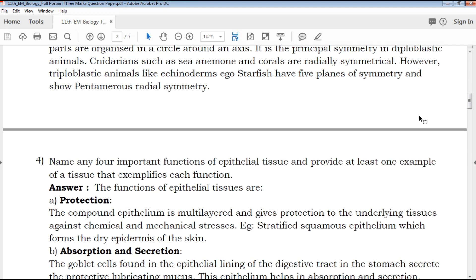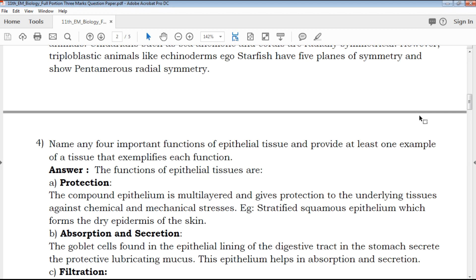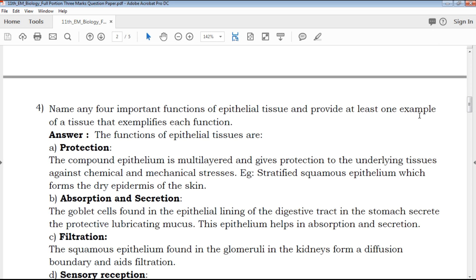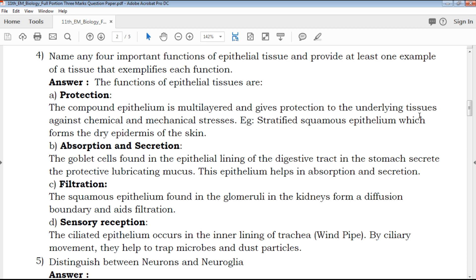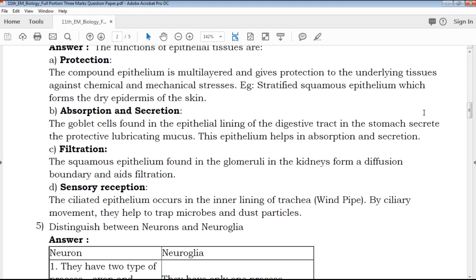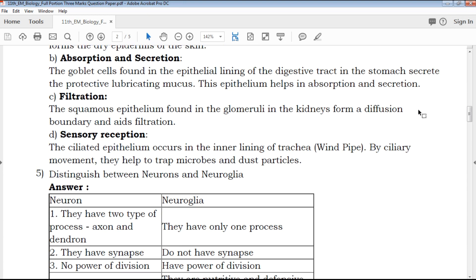If you want to subscribe to our channel, you can watch the channel. If you want to see the important questions in our QB365 channel, you can check out the QB365 channel — available to check and share with your friends.